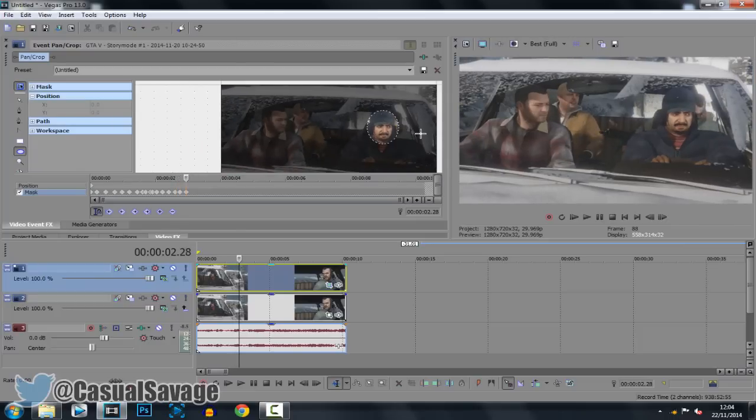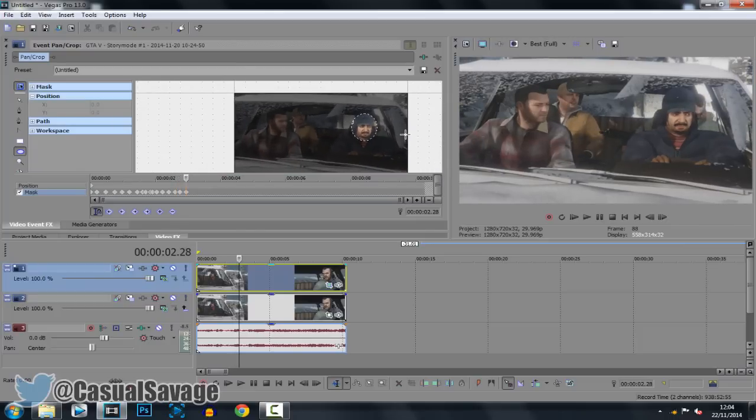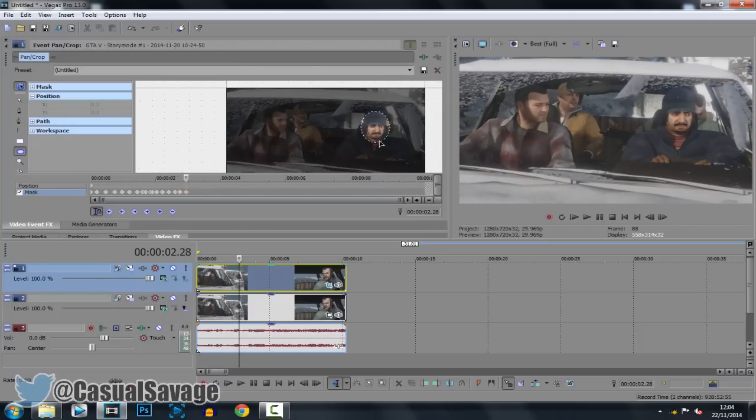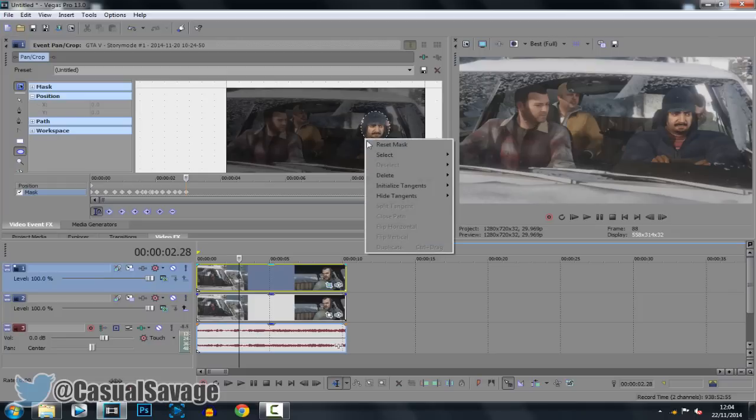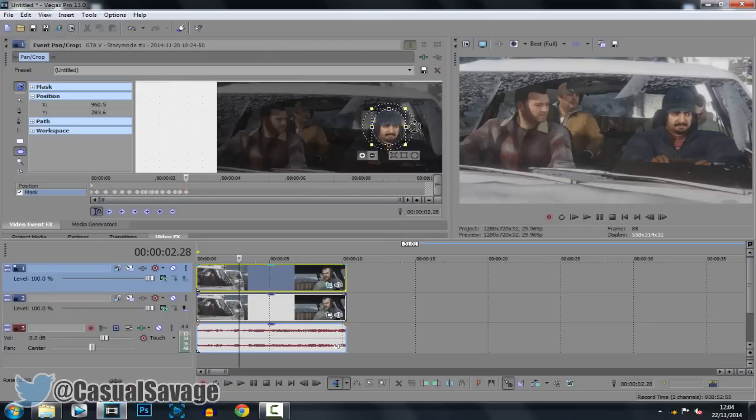And very quickly if you're wondering how I'm zooming in and out then I'm using the mouse wheel. And you can see here I've just lost all of it. What you do is just right click it, click select and click path and now you've got full control of it again.